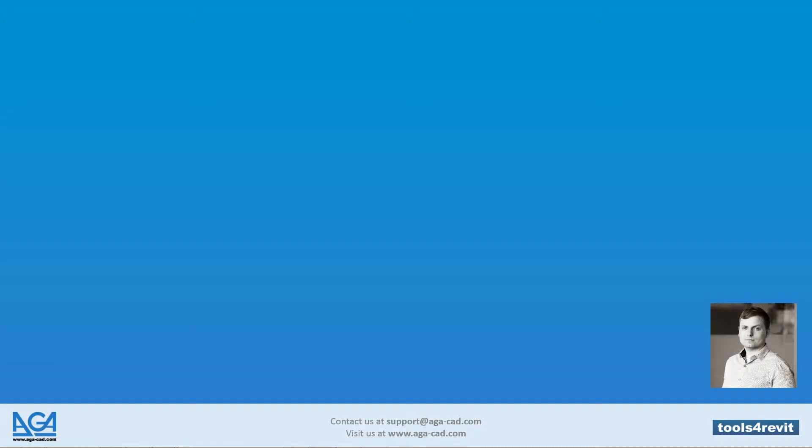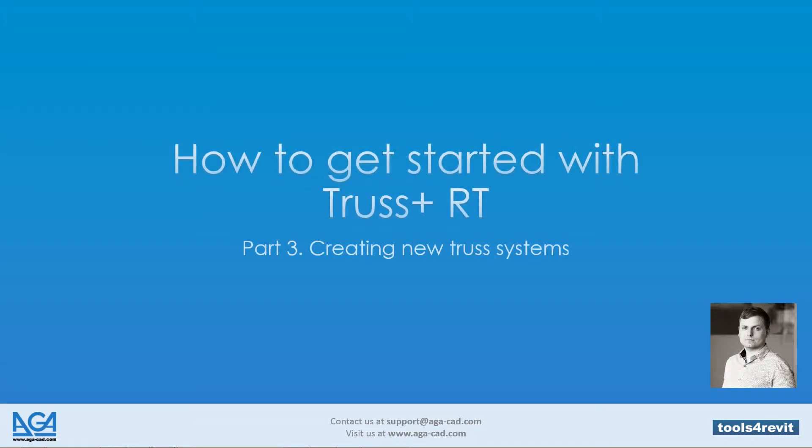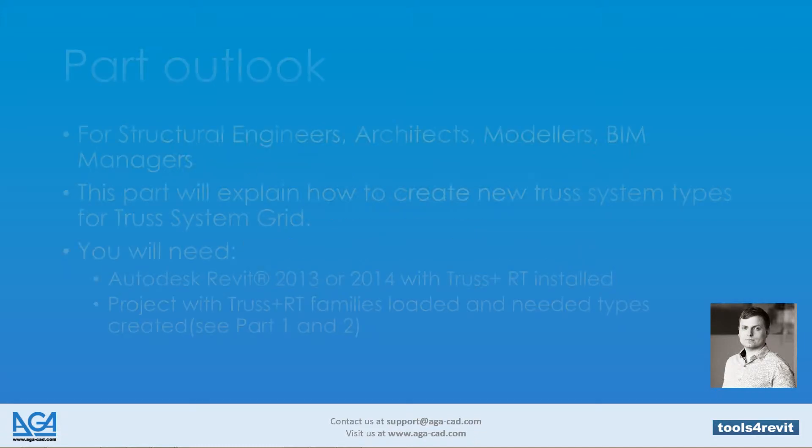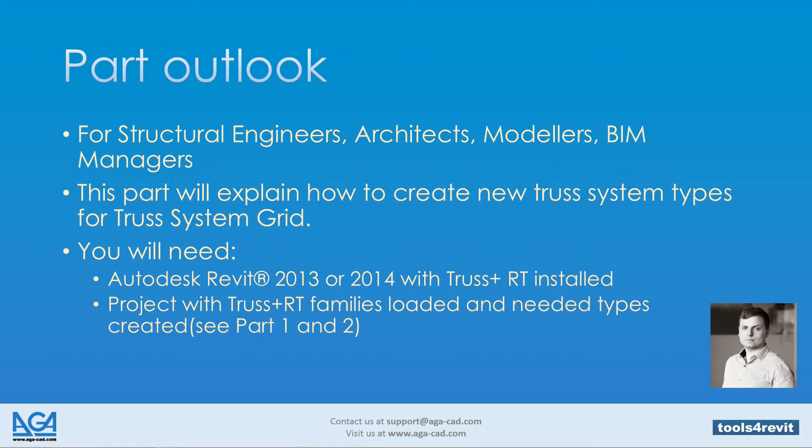How to get started with Trust Plus RT Part 3: How to create new truss systems. This part is useful for structural engineers, architects, modelers, and BIM managers.